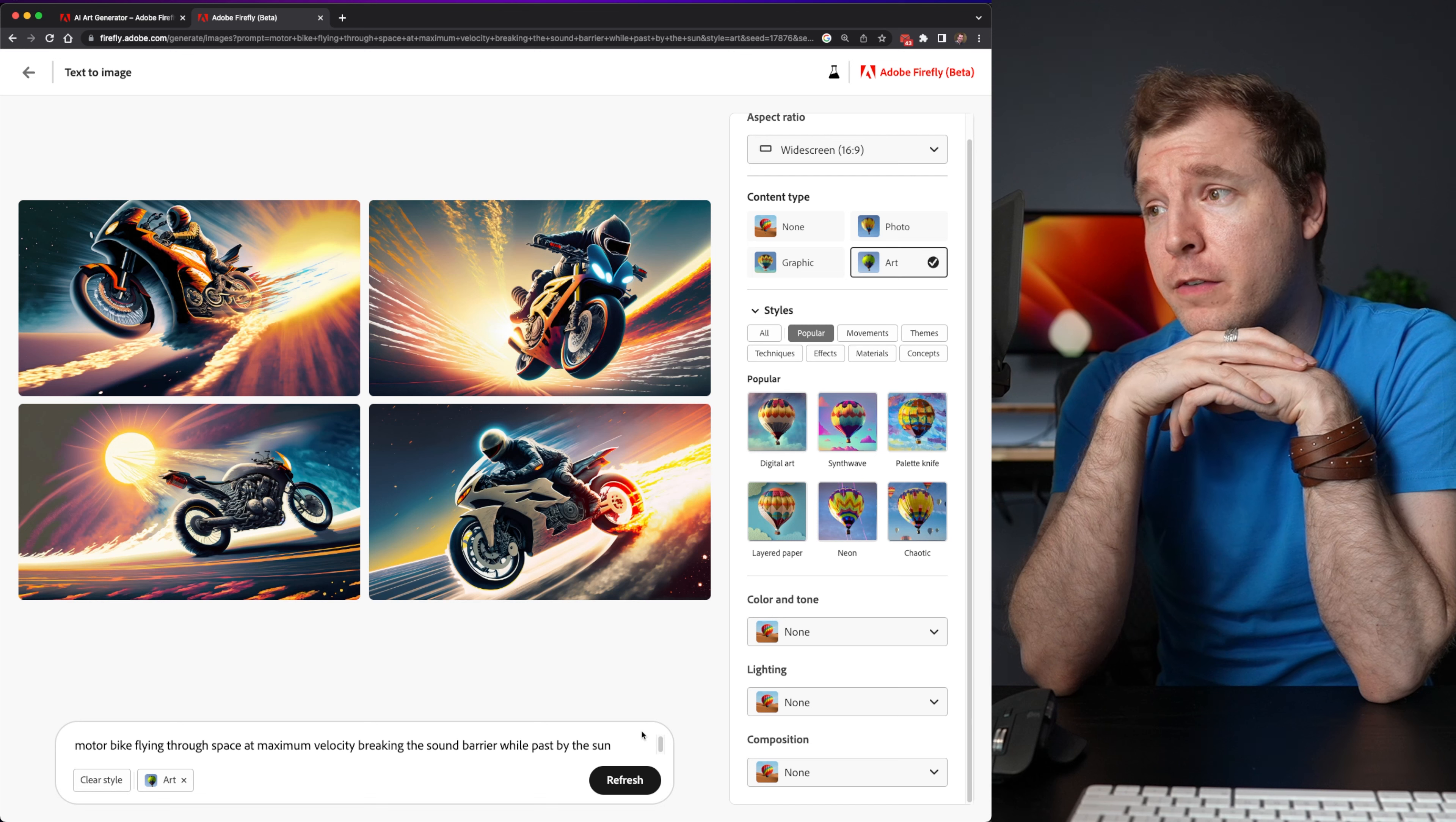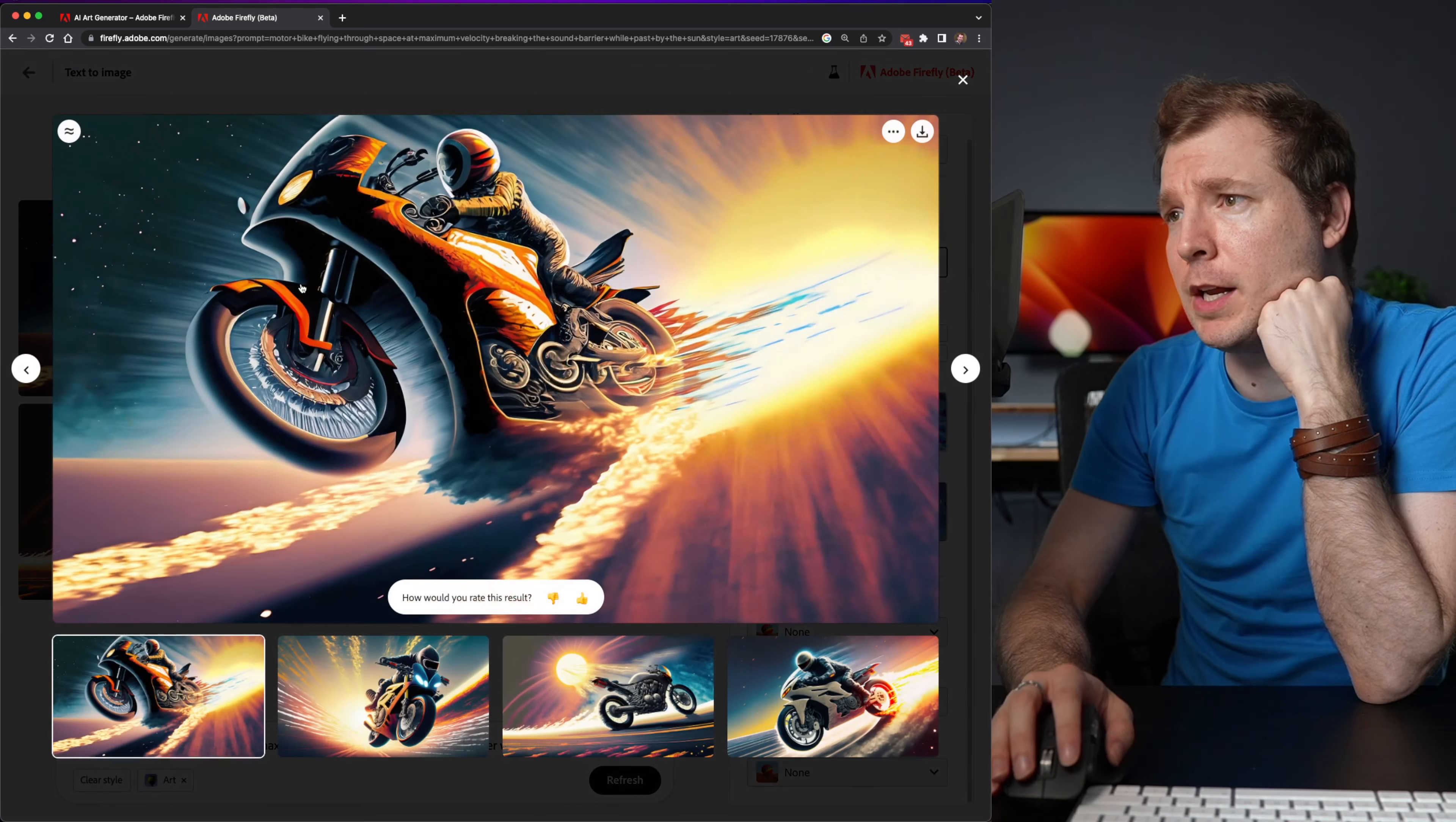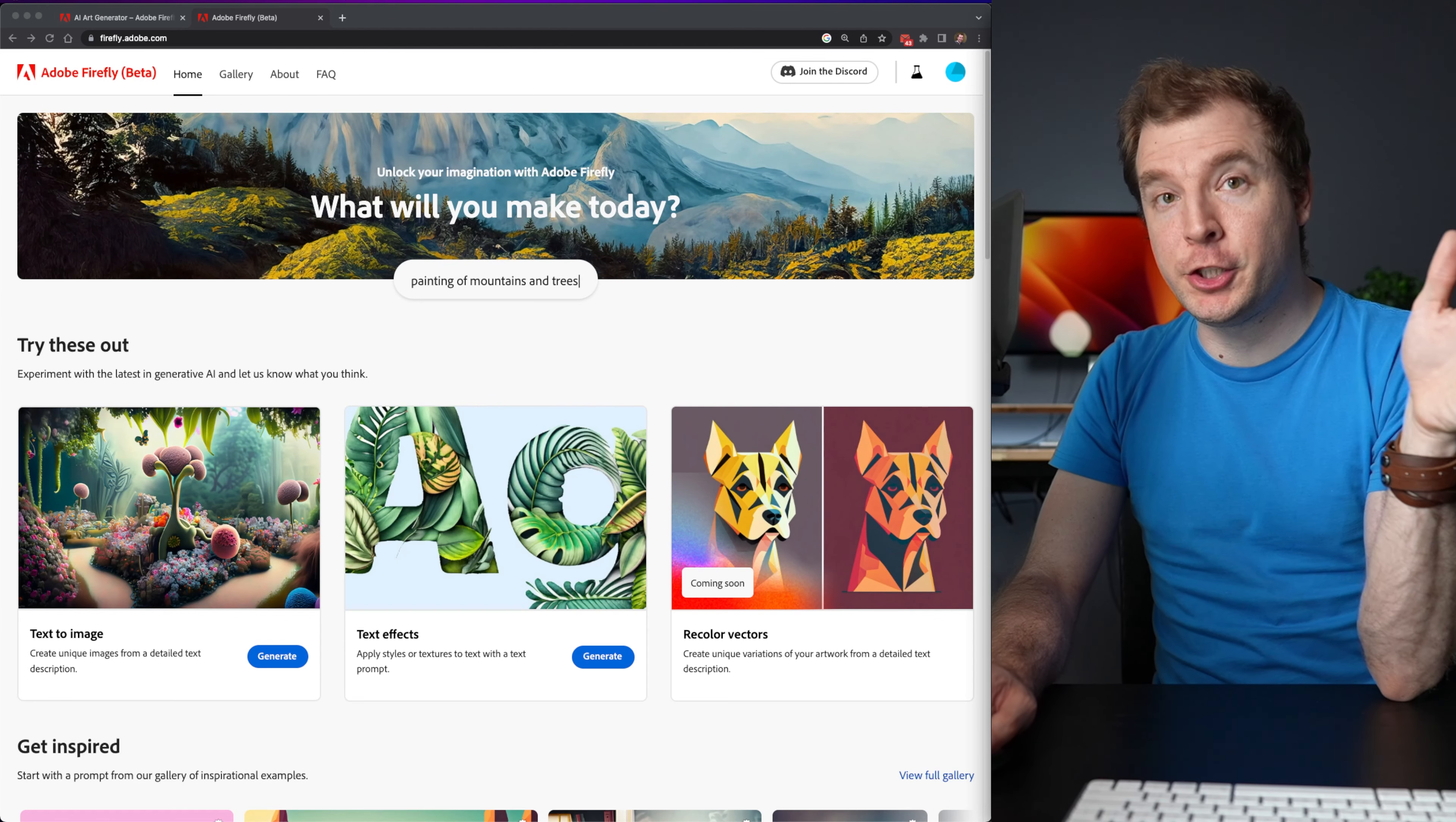Oh, yeah, I definitely like all of these. So I'll have to pick one. Maybe I'll pick this one just over here. And I'll select to download it.